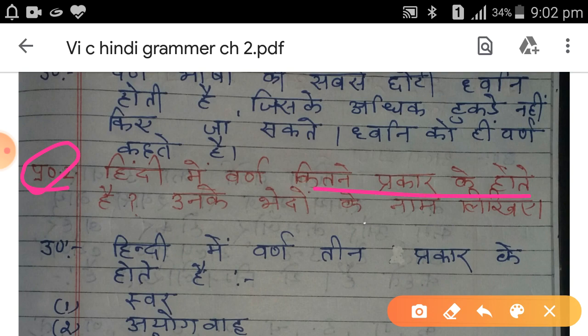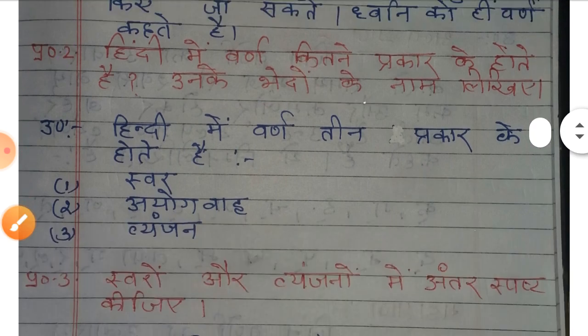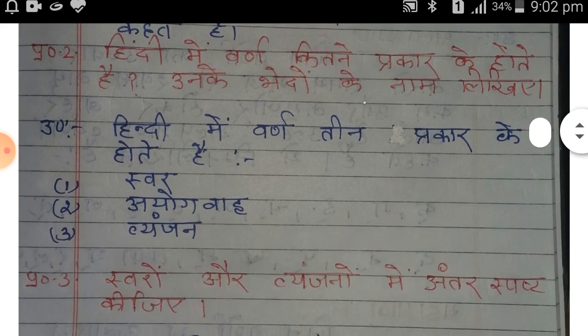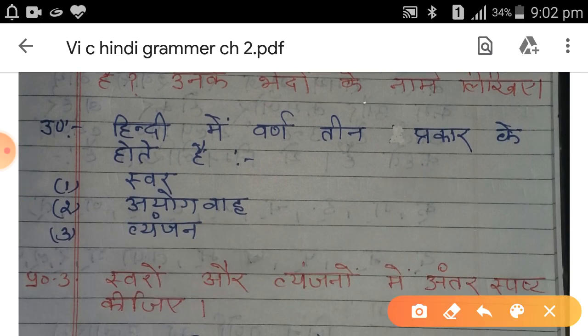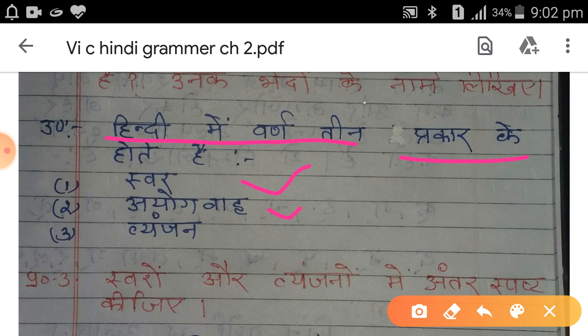वर्ण के भेदों के नाम लिखिए। उत्तर में आप लोग लिखेंगे: वर्ण तीन प्रकार के होते हैं। उनके नाम क्या हैं: स्वर, अयोगवाह, और व्यंजन।